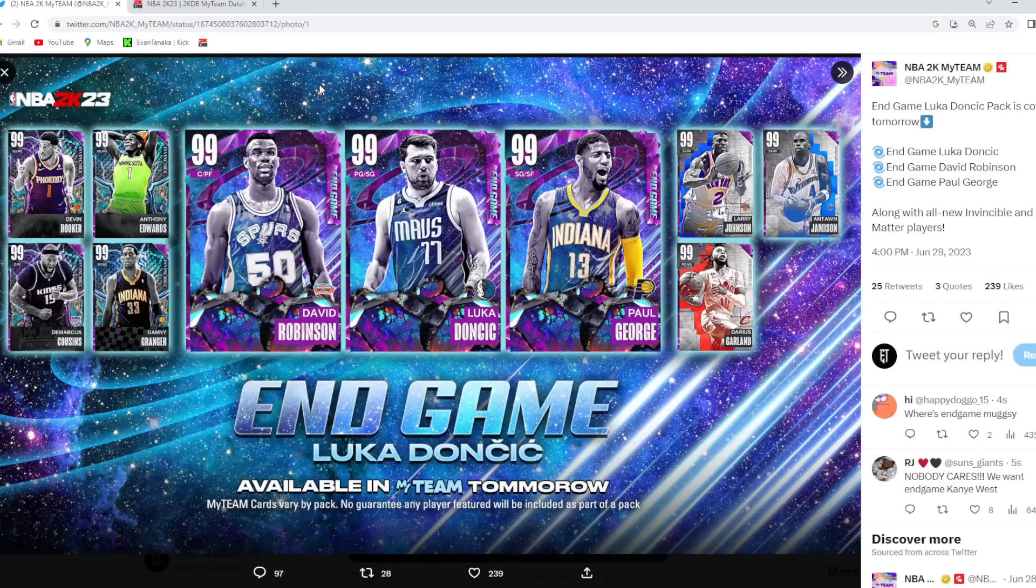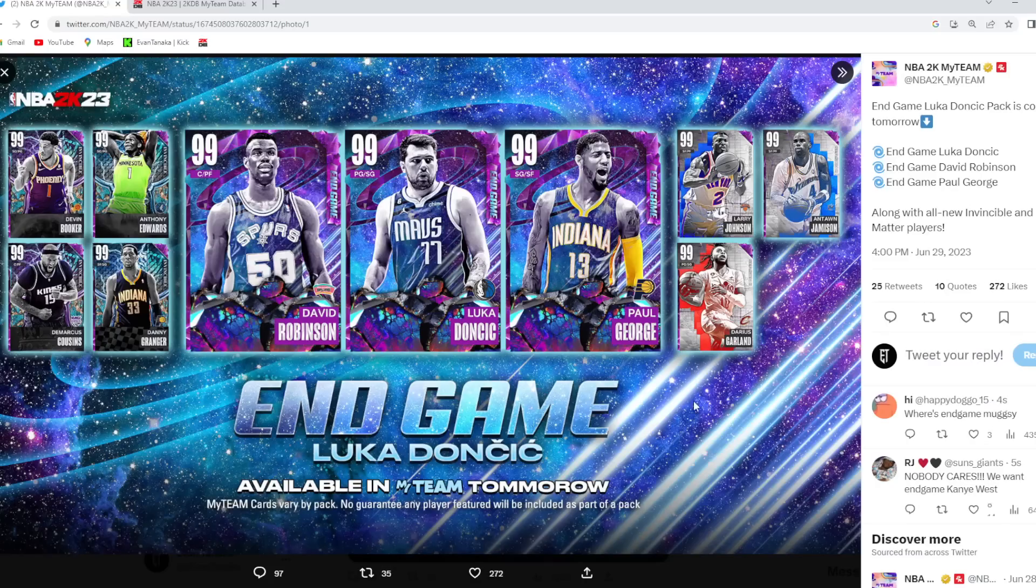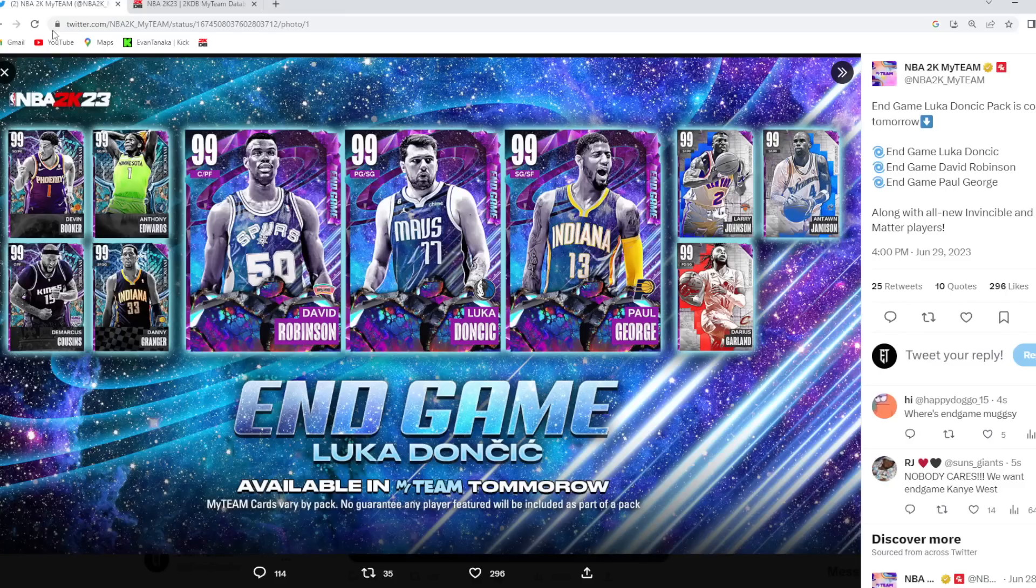Endgame D-Rob, Endgame Luka Doncic, and Endgame Paul George. That is kind of crazy to get three different endgame cards in one single drop. And then we also got four Invincibles.